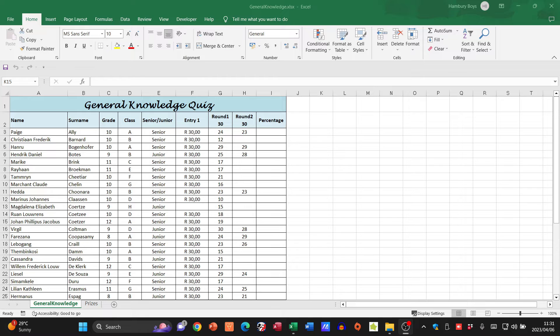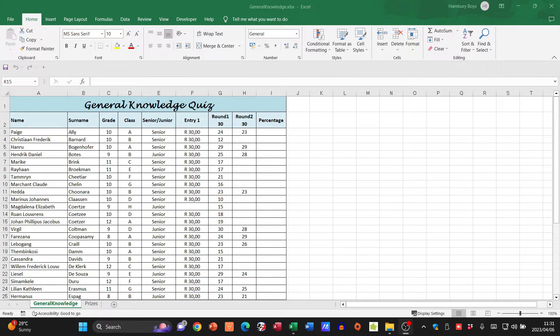Right now we're going to be dealing with the practical module activity that comes at the end of Module 4, and we are dealing with the spreadsheet general knowledge.